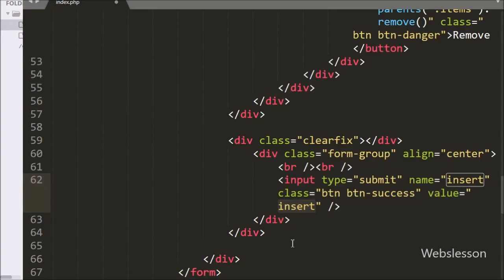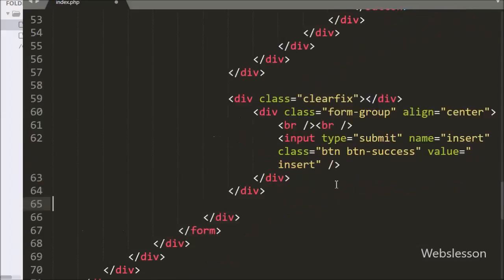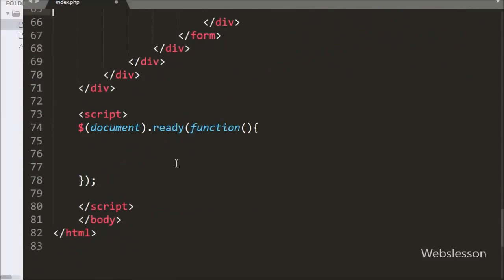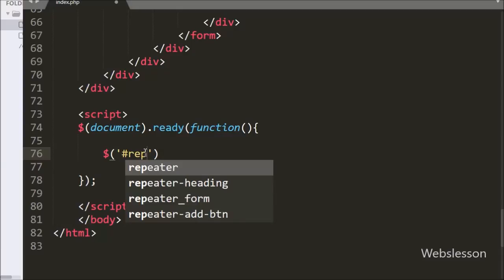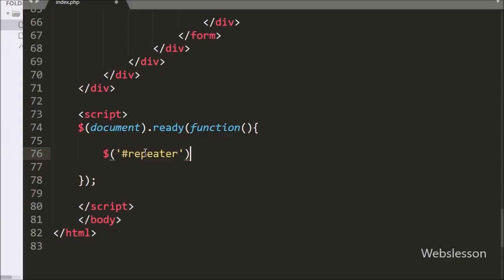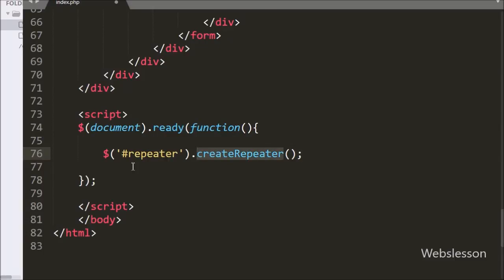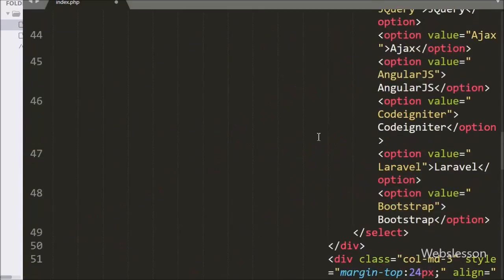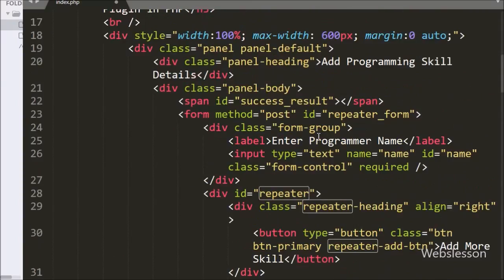Now we want to initialize this plugin. In the jQuery code section we have written a dollar sign selector on the division with id 'repeater' and called the createRepeater method. This method will initialize the plugin on that division tag.